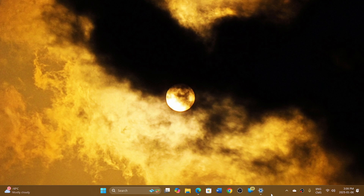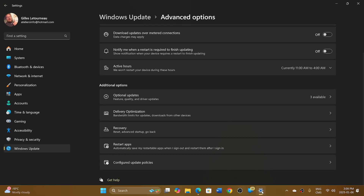Welcome to the Windows Computer and Technology Channel. Some of you might wonder why we have under Windows Updates and Advanced Updates something called Configured Update Policies. When you go to Windows Update, you have an Advanced option, and at the bottom we have something called Configured Update Policies.